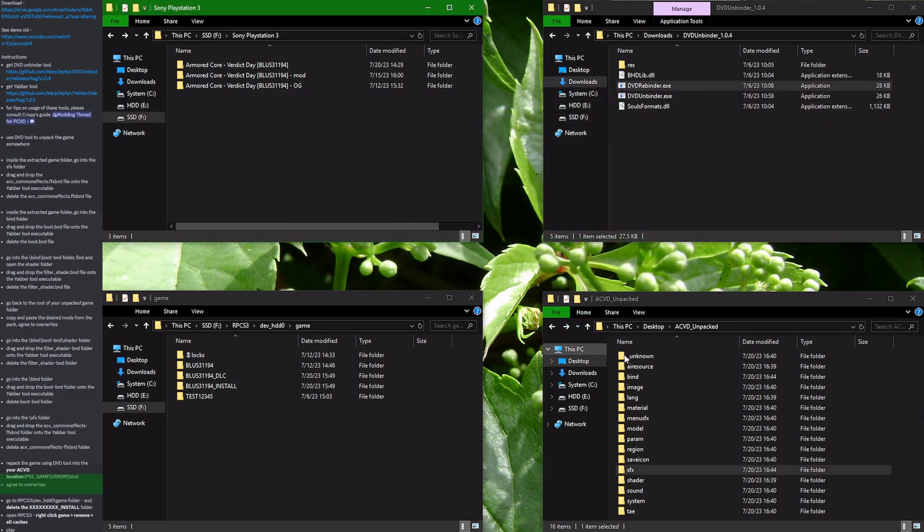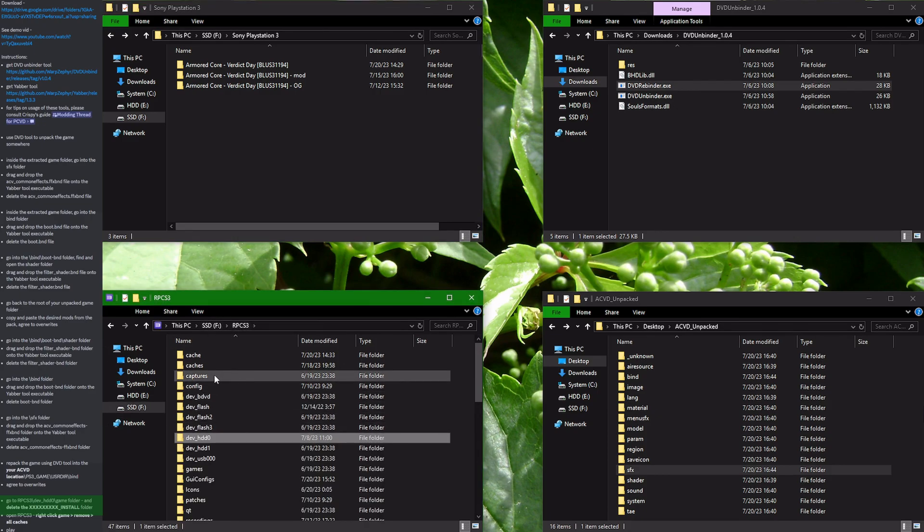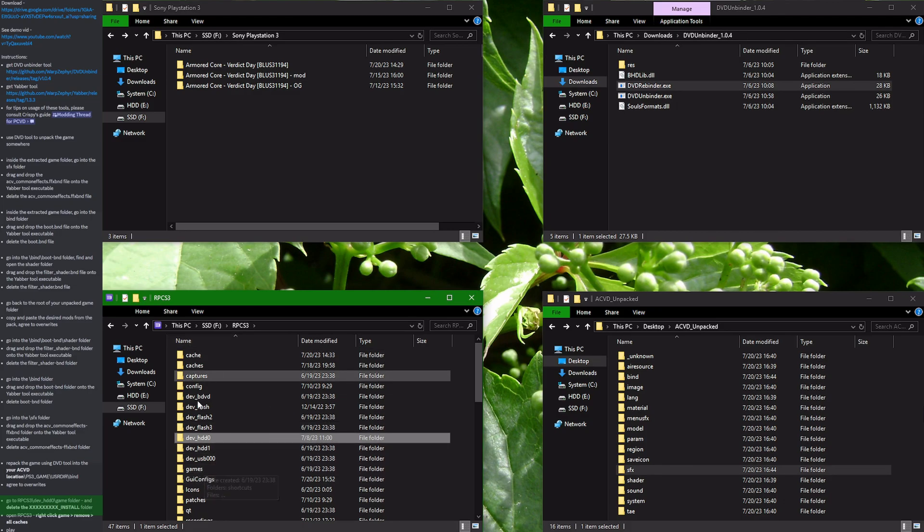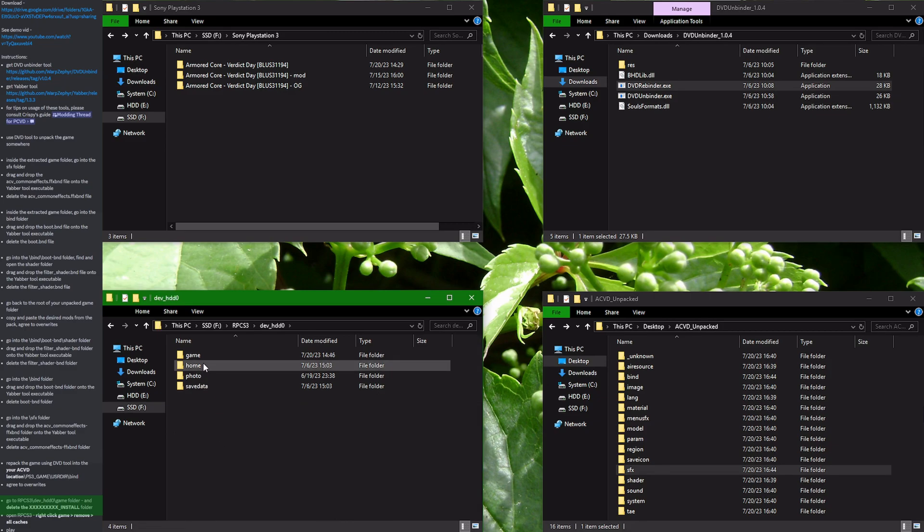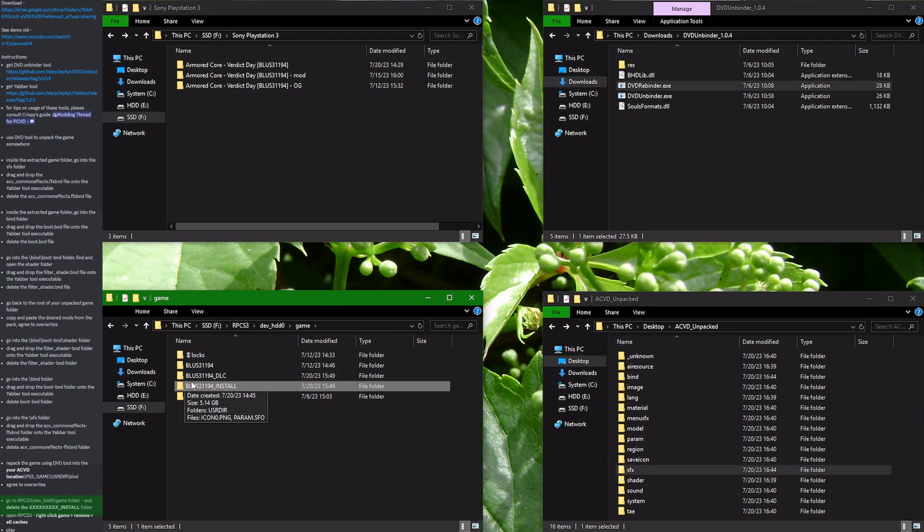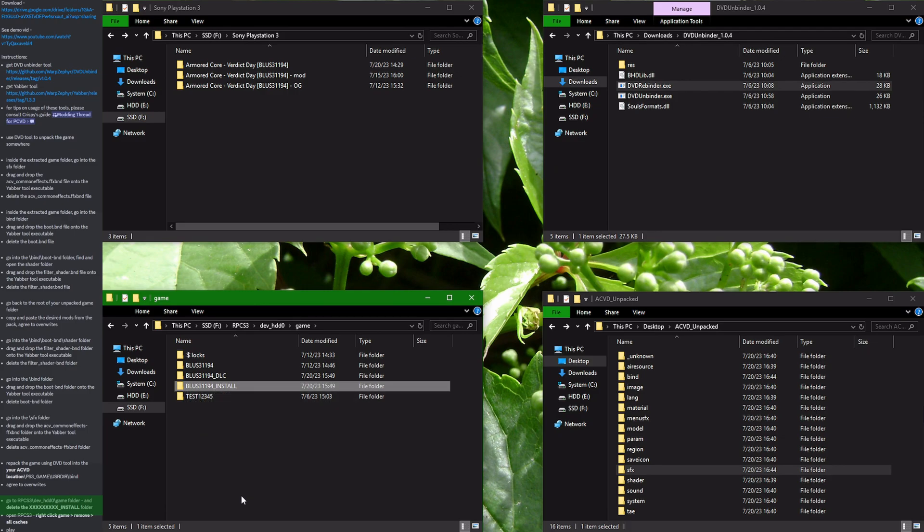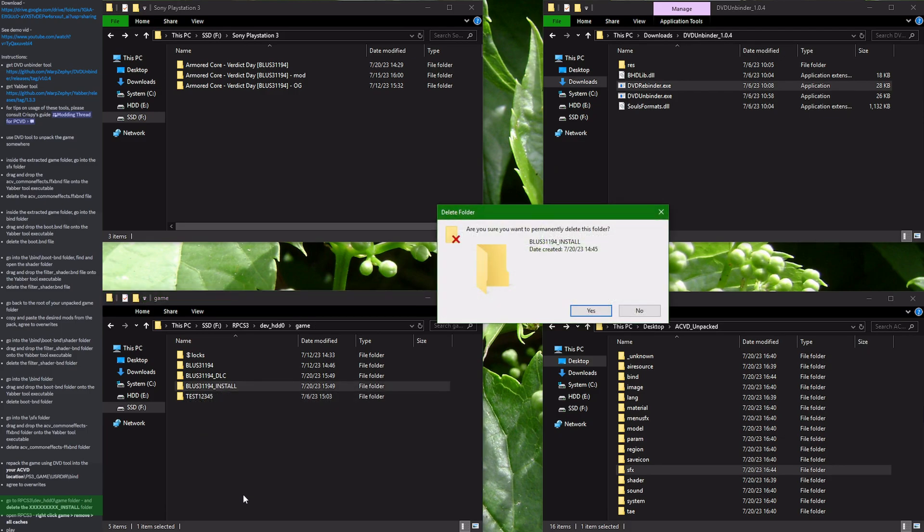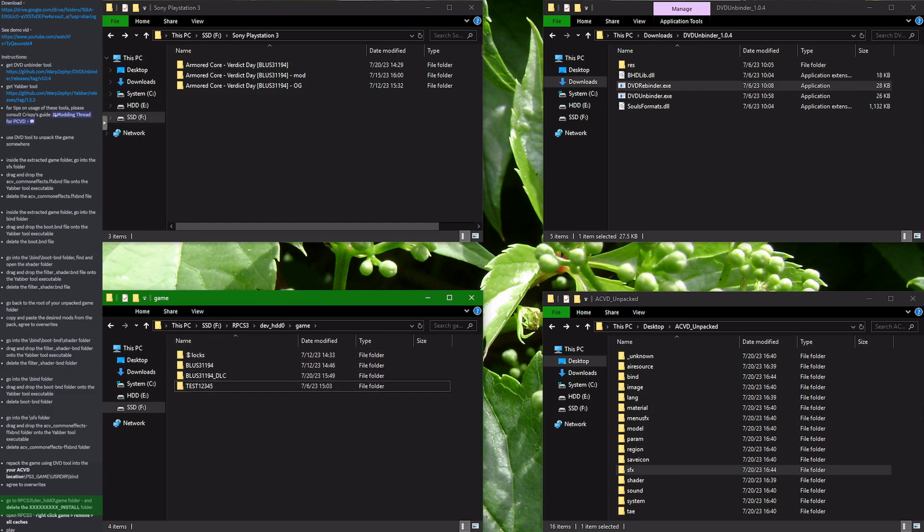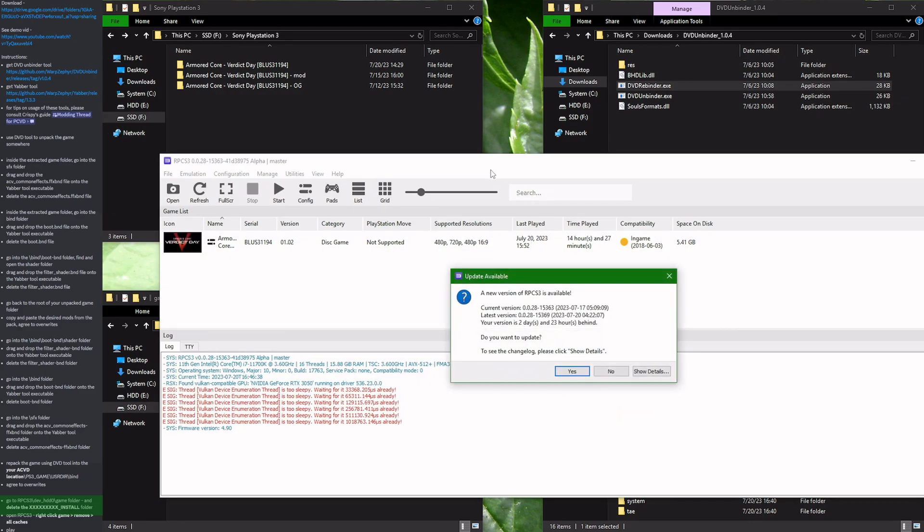Now, what we have to do next is to go into the emulator folder. So wherever you have installed your RPCS3 emulator, open that folder. Go into the dev_hdd0 folder. Go into the game folder inside. And find whatever your Armored Core Verdict Day serial number is dash install folder. You need to delete this folder in order for all the modifications to apply. After deleting this folder, please launch the RPCS3 emulator itself.